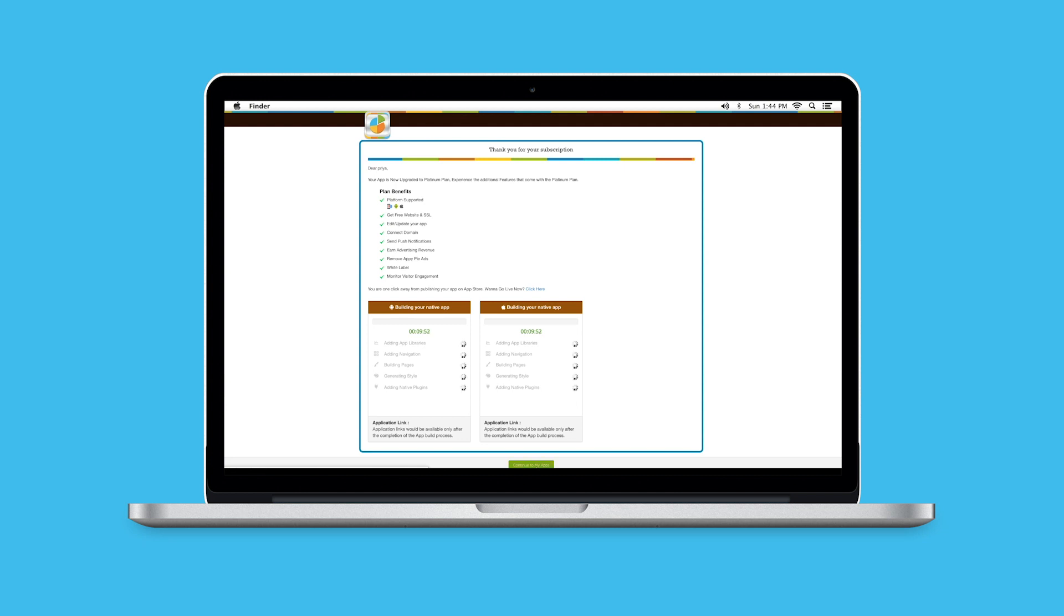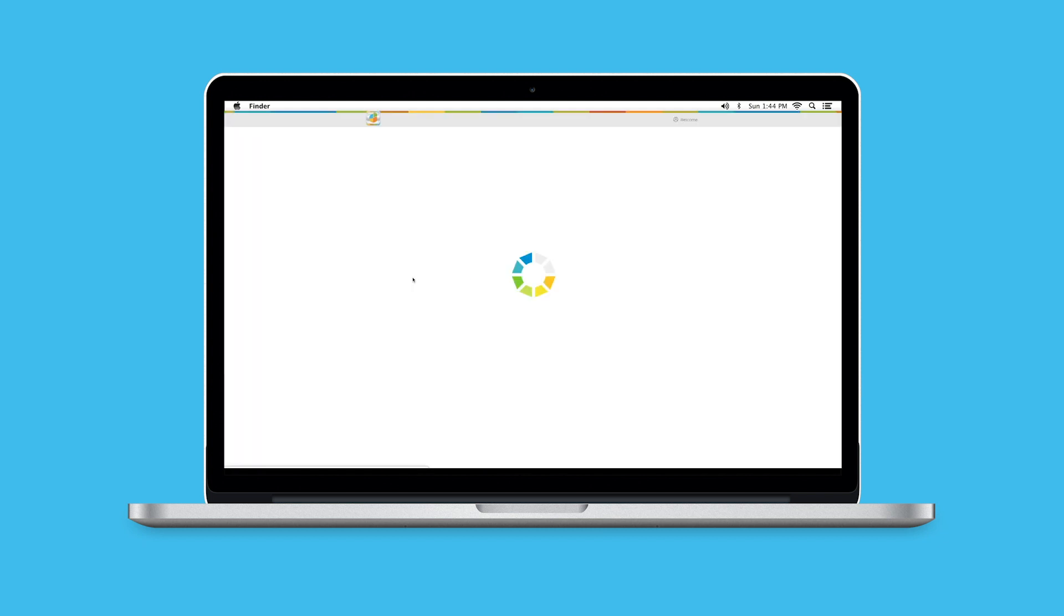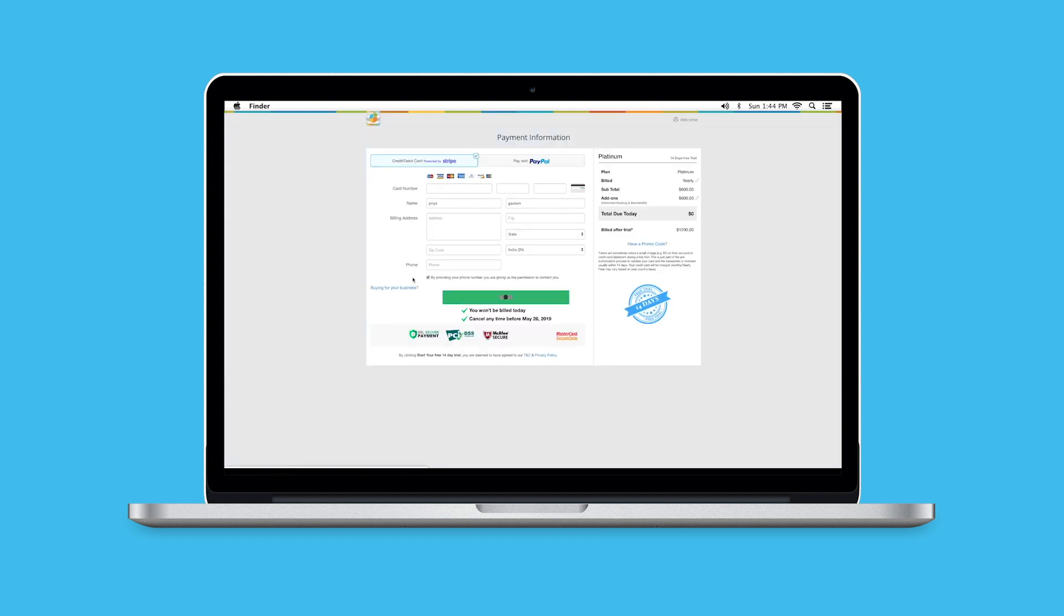If you're not quite ready to sign up for a plan, you can try our 14-day trial and get all the features in that particular plan.